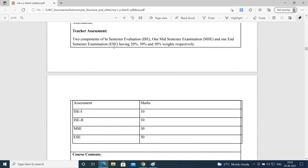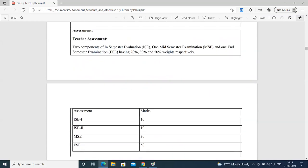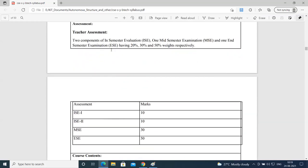Let's talk about the evaluation policy. We will have an in-semester evaluation, then a mid-semester exam, then in-semester evaluation two, and then the end-semester exam. The IAC component has a weightage of 20%, the mid-semester exam has a weightage of 30%, and the end-semester exam has a weightage of 50%. It is very important that you must clear the EAC exam independently.